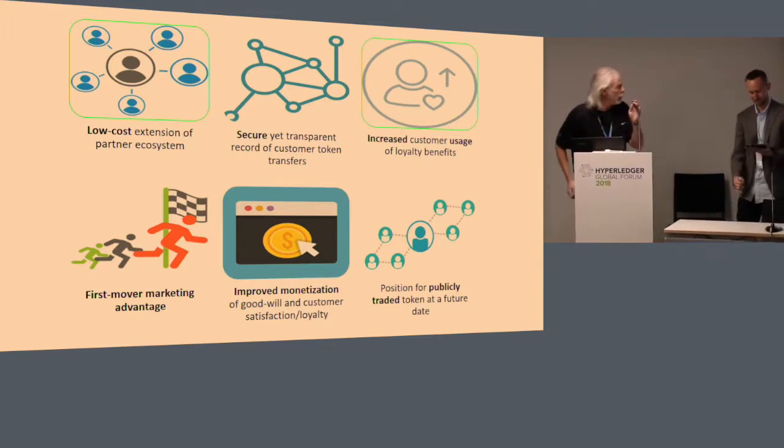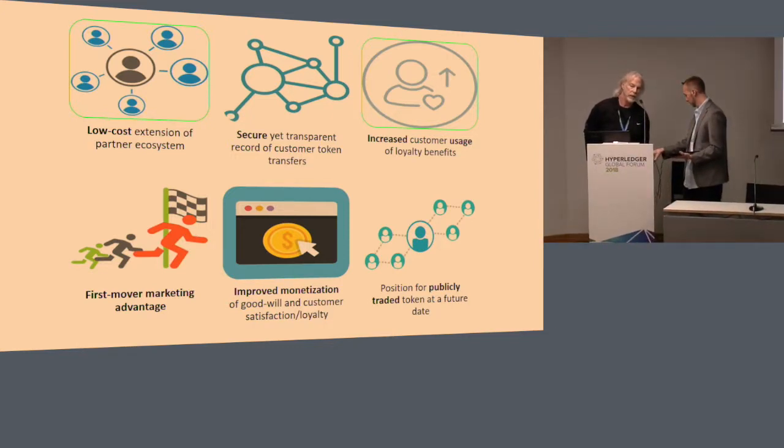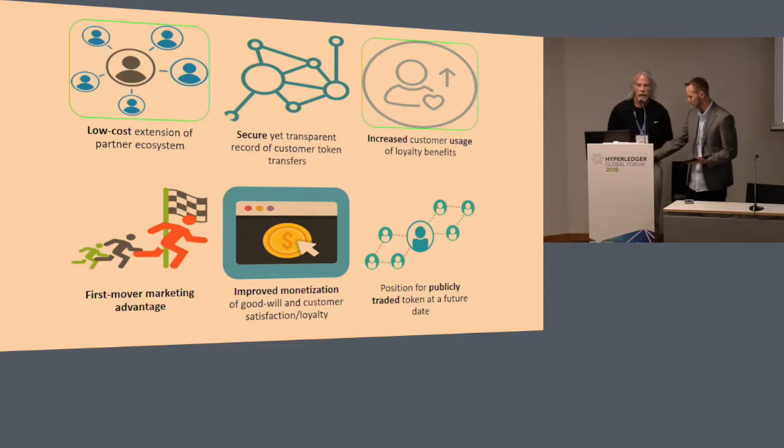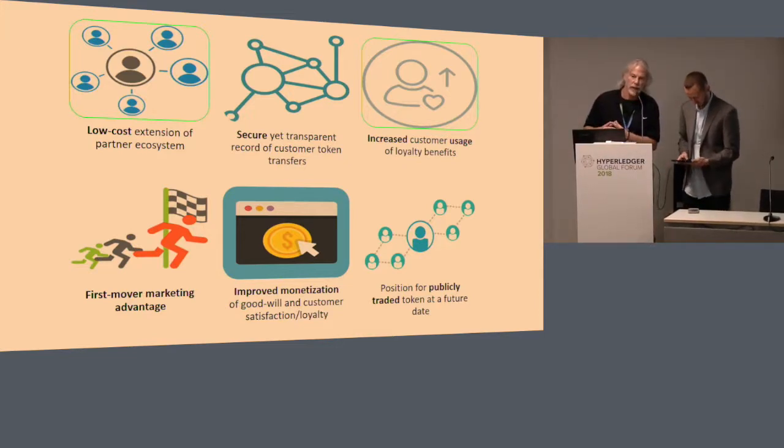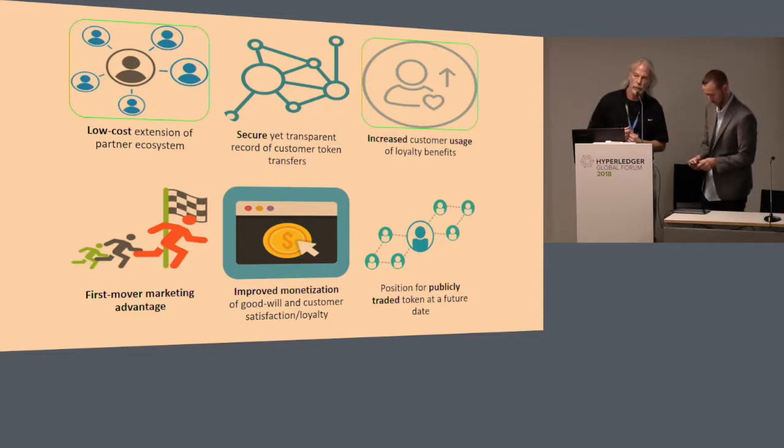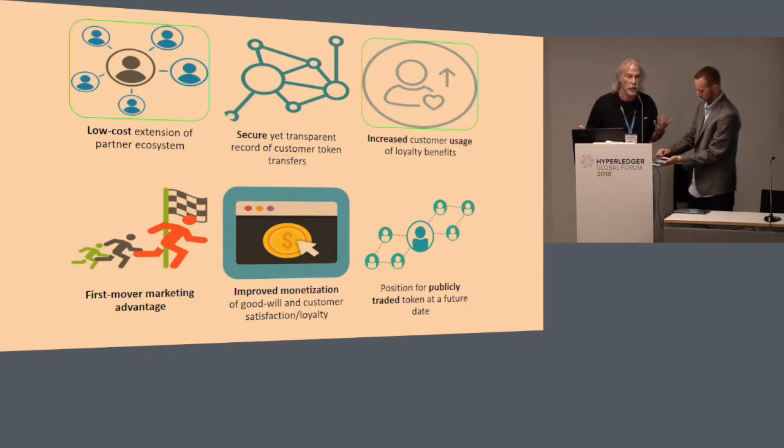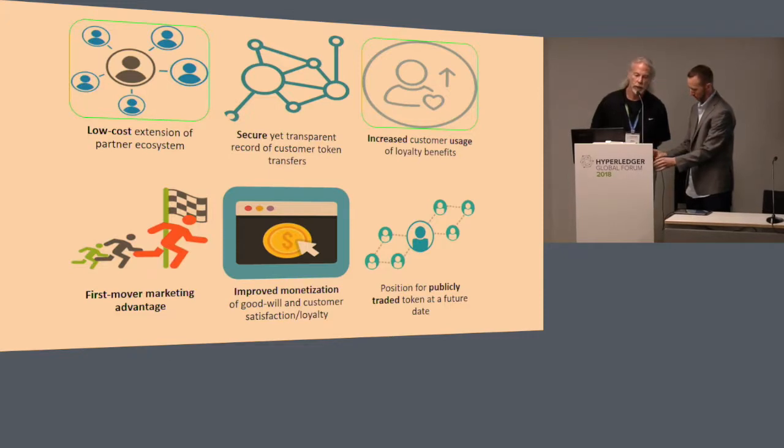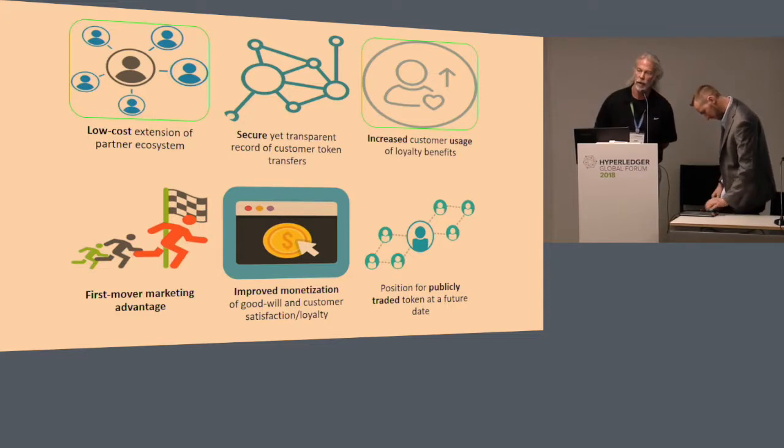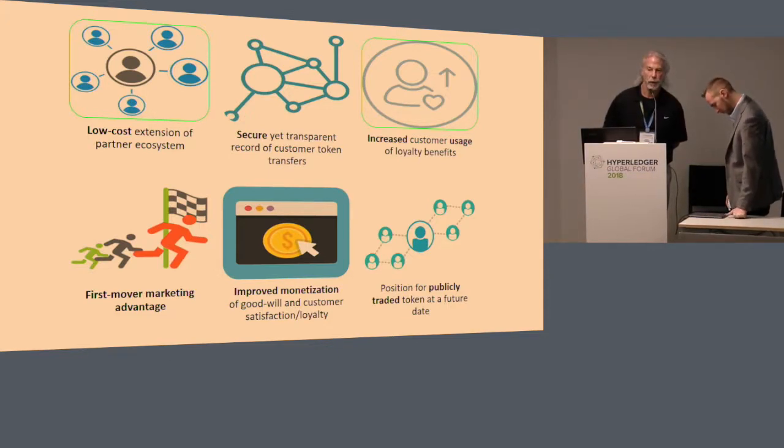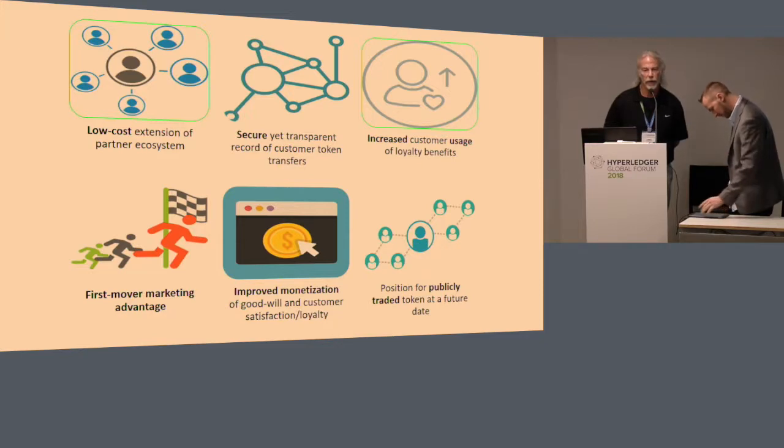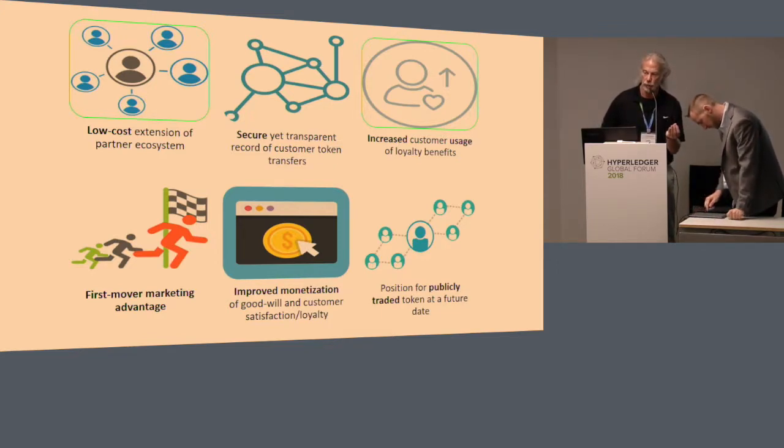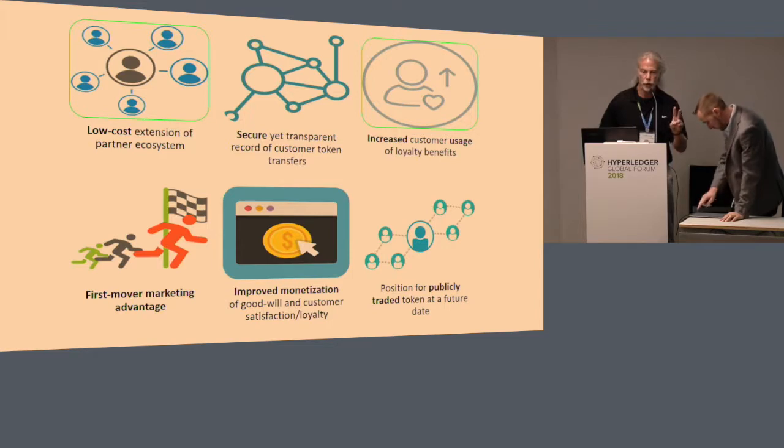By moving the assets to the blockchain, the main thing we achieve is the ability for the owner or issuing company of a large loyalty program to quickly and easily, at low cost, extend their loyalty program to a large number of partners. By transference of the benefit, we can achieve increased customer usage of loyalty benefits. This means that if you had more opportunities to use your points outside of just the issuing company, those points would be more valuable to you, and you would become more engaged in that loyalty program. Those are the two big benefits.